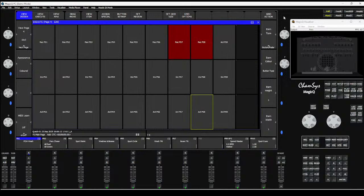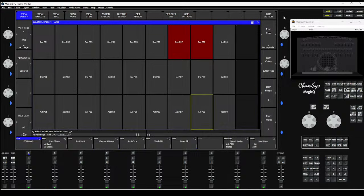Good afternoon and welcome to Training Tuesday. There are many new features released in MagicQ 1.9.80, including bounce effects which we'll come to later. Lots of new features available now - head over to the ChamSys users, pro and programmers Facebook page to see a release video, and our YouTube channel will have a release video showing all about the 1.9.80 release. Go ahead and download it from the ChamSys website.